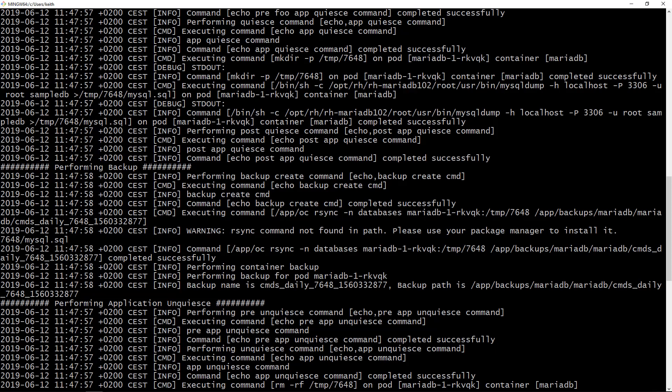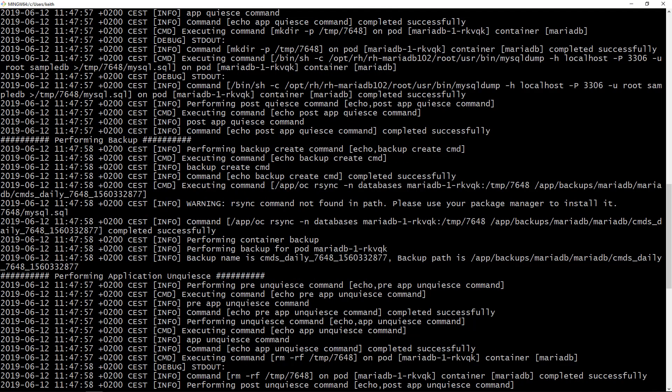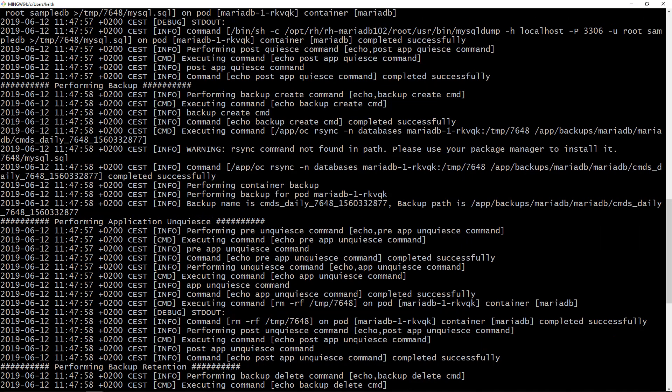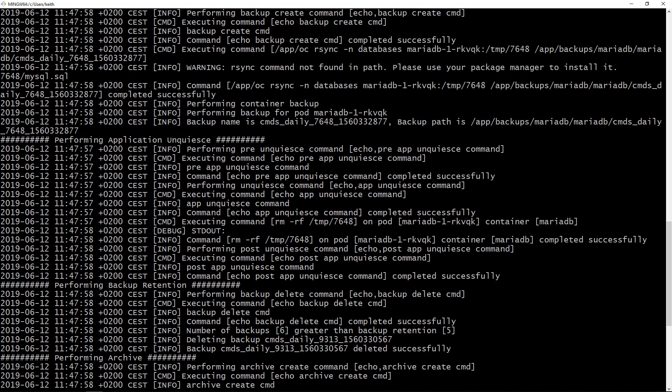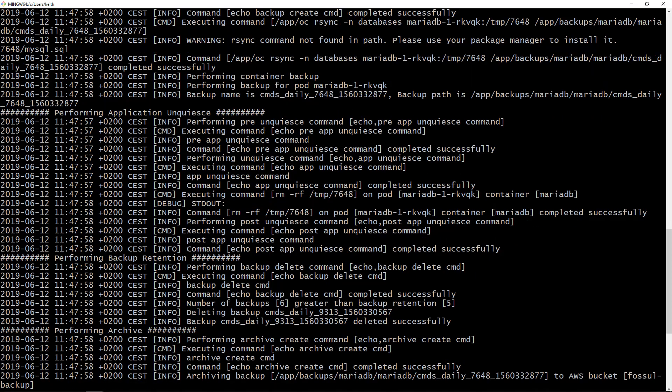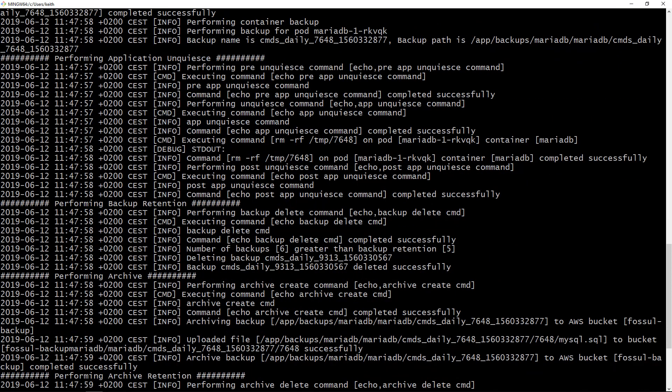Then it's going to unquiesce the application so it's basically cleaning up some temporary files that are left around from doing the dump. It's going to perform backup retention. We said retention count should be five and seven for archive so it's going to delete any extra backups on primary for the primary backup.